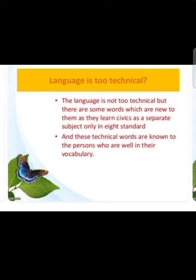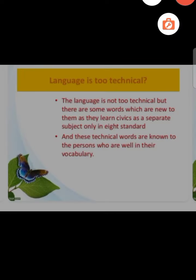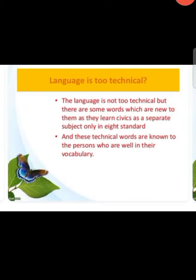Regarding technical language: the language is not technical, but there are some words which are new as students learn civics as a separate subject only in the eighth standard. These technical words are known to persons who are well-versed in their vocabulary. In the English-speaking world, the rise of English literature began in eighteenth-century England. During that period, English literature became dislocated from everyday social life. As art and English literature became a discrete entity, they were no longer woven into social relations — they were seen as a separate field or an isolated experience.